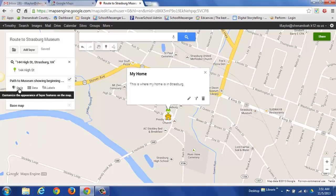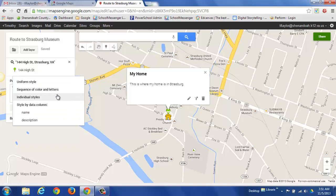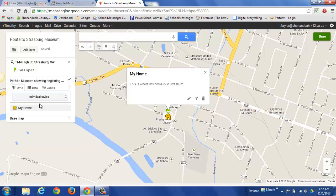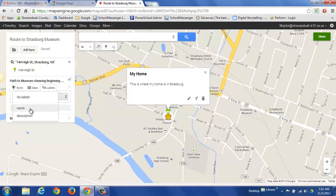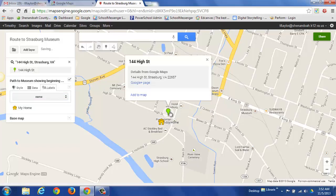I can also click 'Style' to adjust colors. There are options: individual styles, uniform style, sequence of colors and letters that places letters A, B, C as you do your route, and style by data column. I'll keep individual styles. There's also a 'Labels' option — I can set it to show the name, show the description, or show no label. I prefer to use the name so it displays 'My Home' on the map. So now I have an icon for my home.